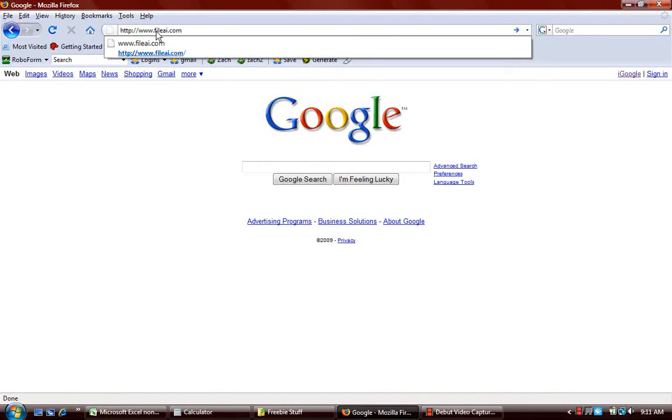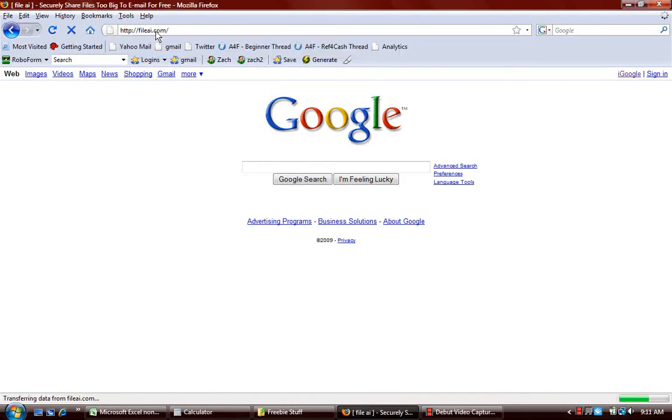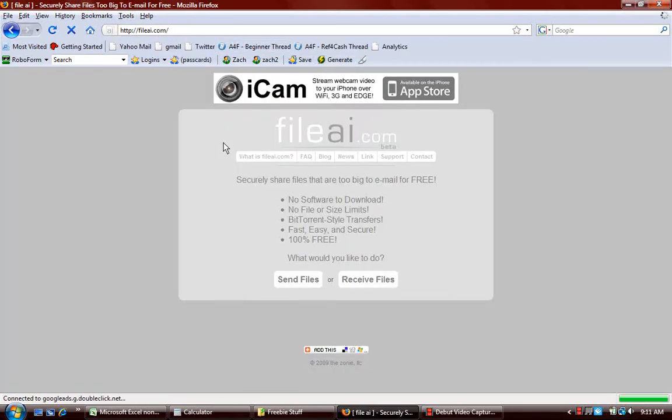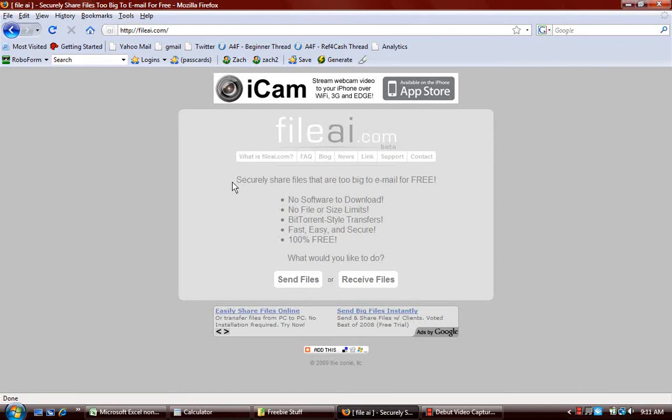Then you need to go to FileAI.com. It will bring up this page right here, and then you need to click on Send Files.